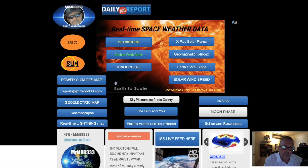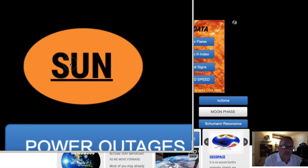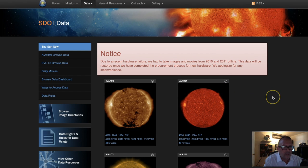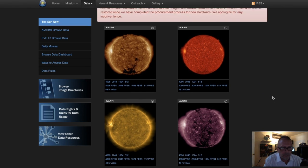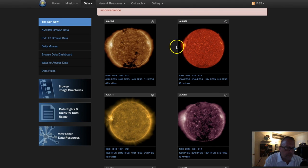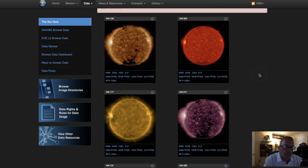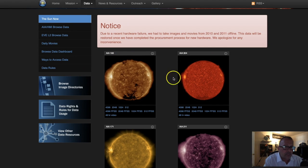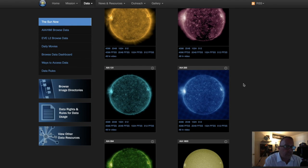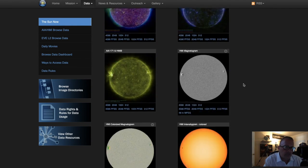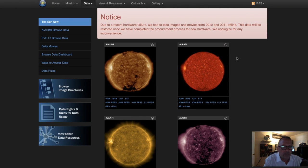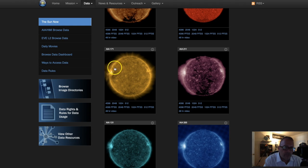If you go to the website and click on the Sun tab at MrMBB333.com, that tab will take you to the SDO — the Solar Dynamics Observatory website — where you can look at the sun through many different filters and wavelengths. The sun, much like planet Earth, has many different layers of atmosphere, and all of these different filters monitor different layers of the sun's atmosphere.